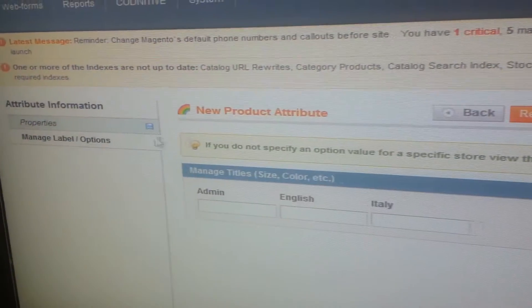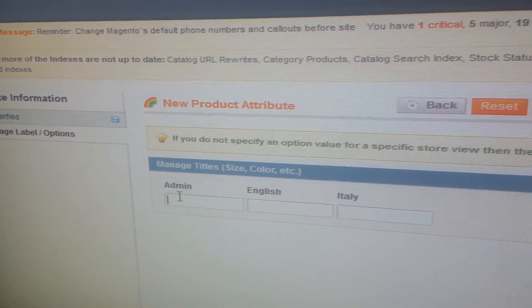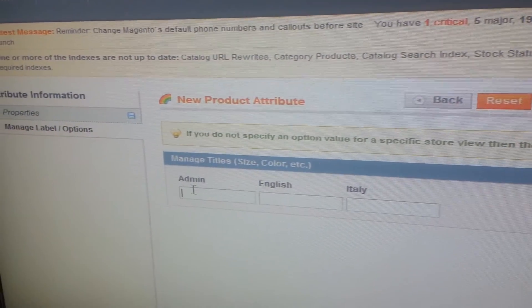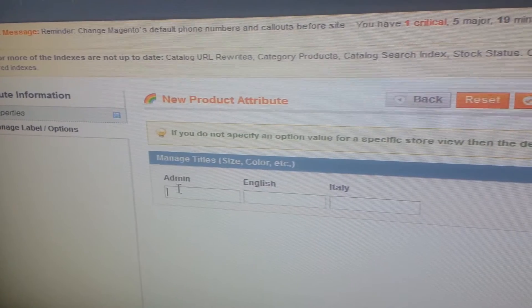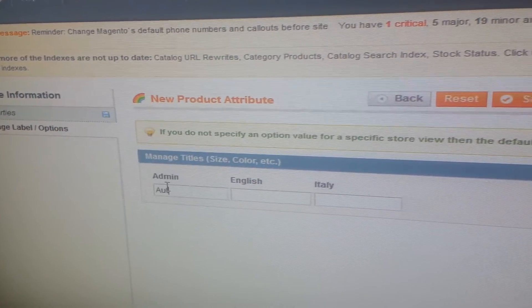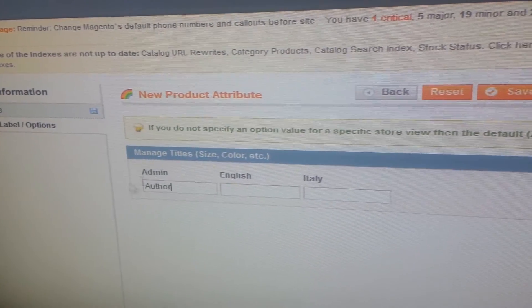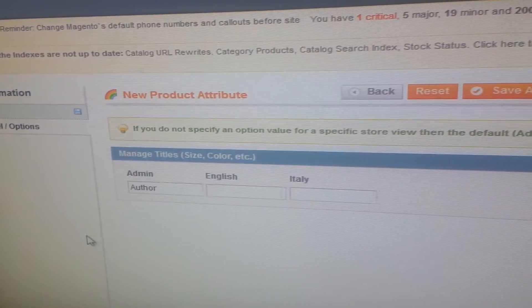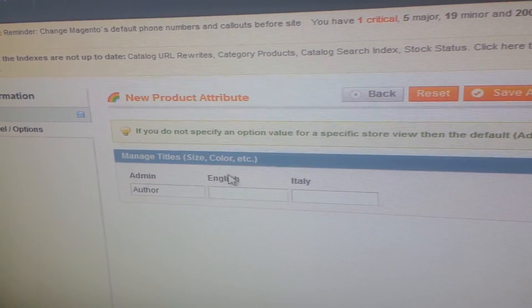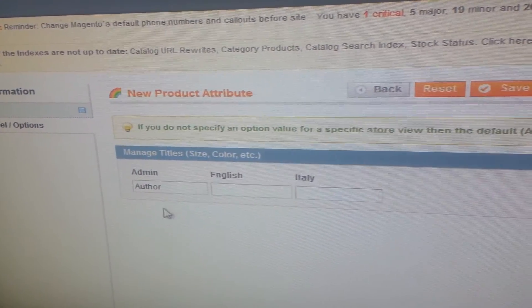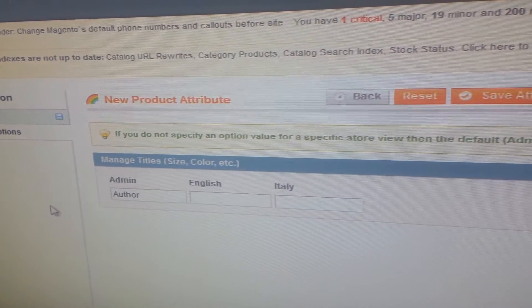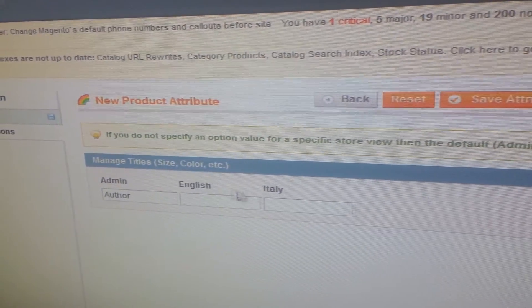Now in manage label, here for admin I am writing author. And I have two stores, English and Italy. If I want to change it, I can change it or else it will take the default name.